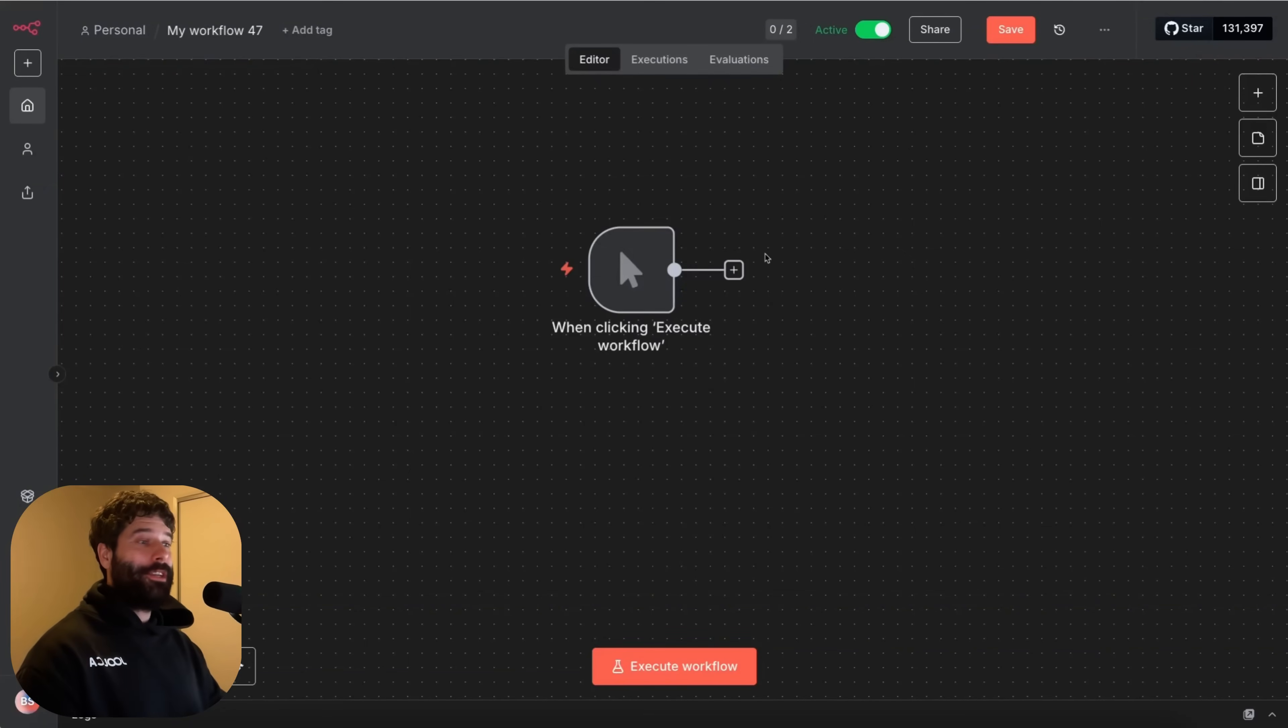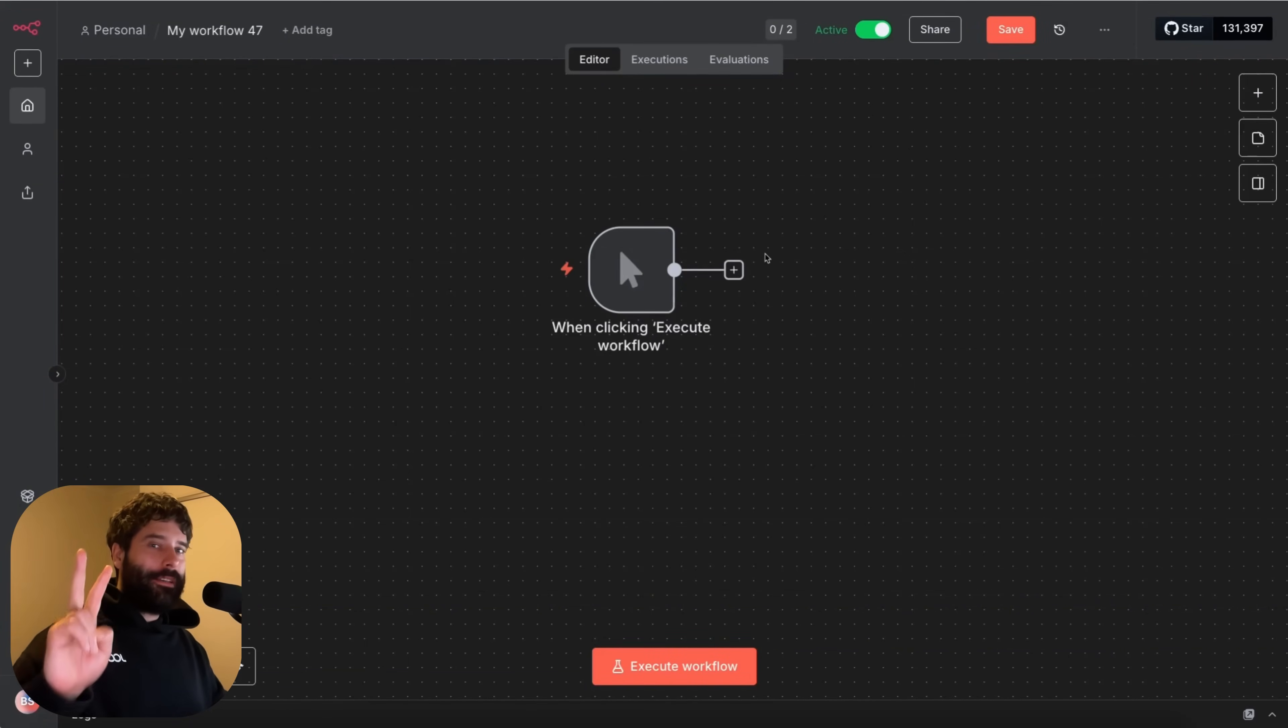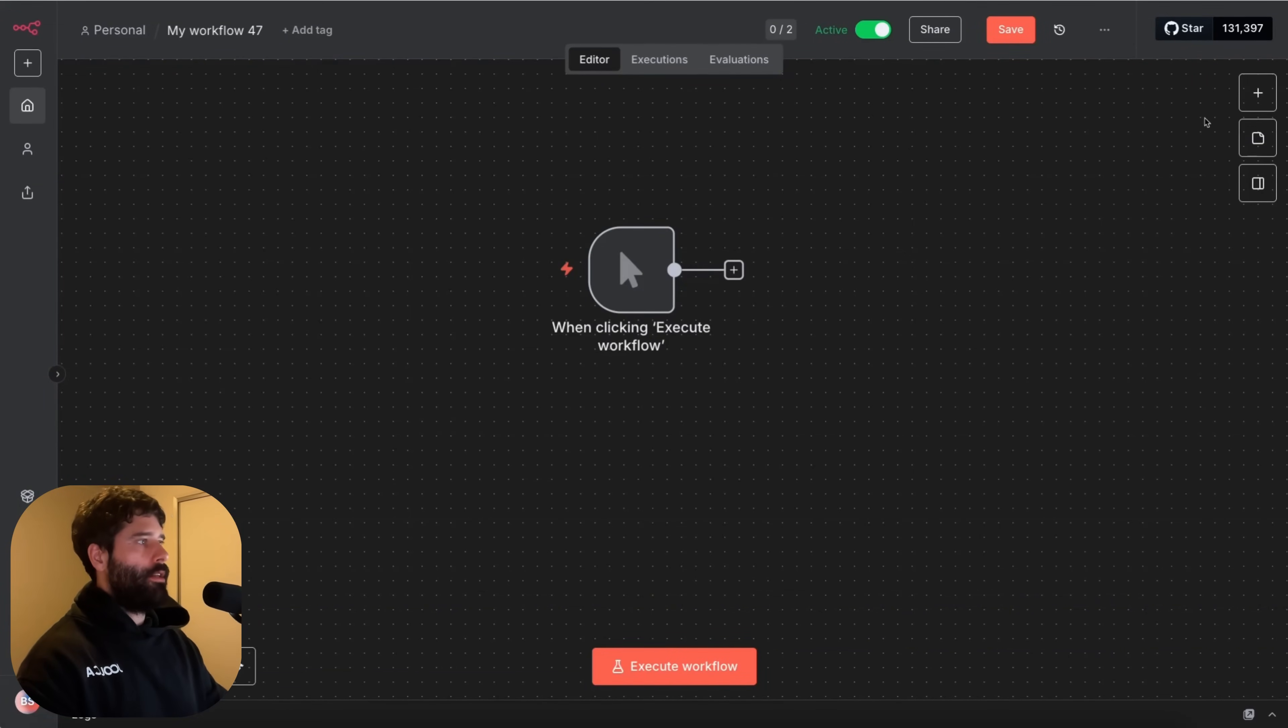Hello legends, in this video I'm going to go over two new updates to n8n which are absolutely ridiculous.